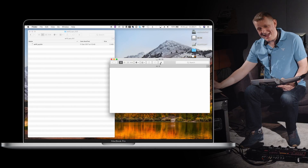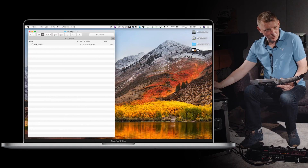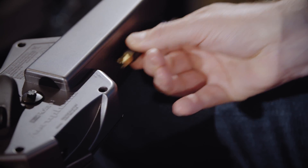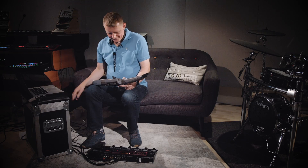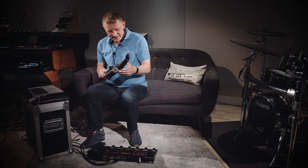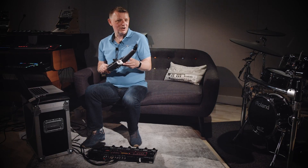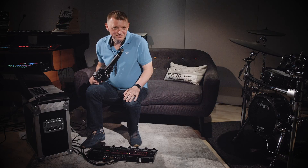Now you're ready to go to the Aerophone folder, eject the AE10 folder and unplug the USB cable. Finally, turn the Aerophone off and power it back on again. You're ready to go.